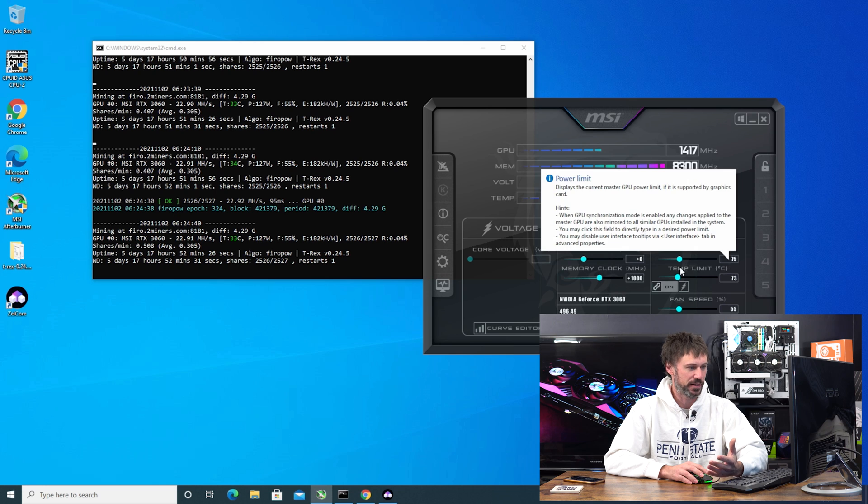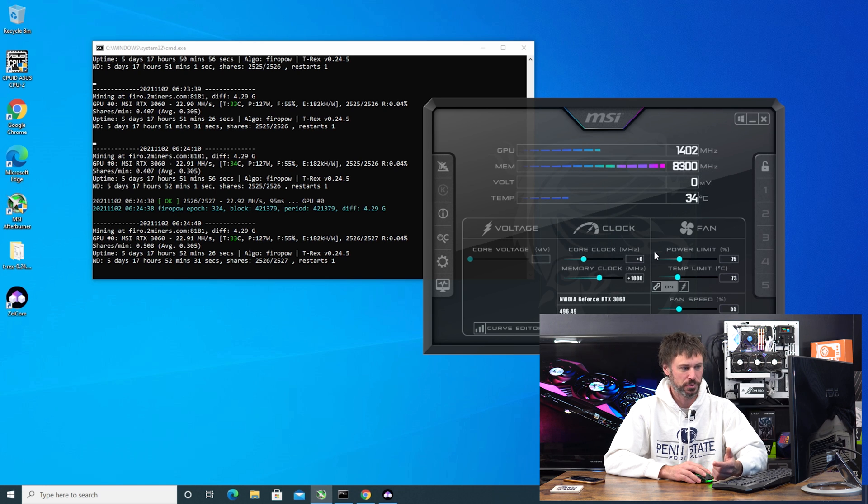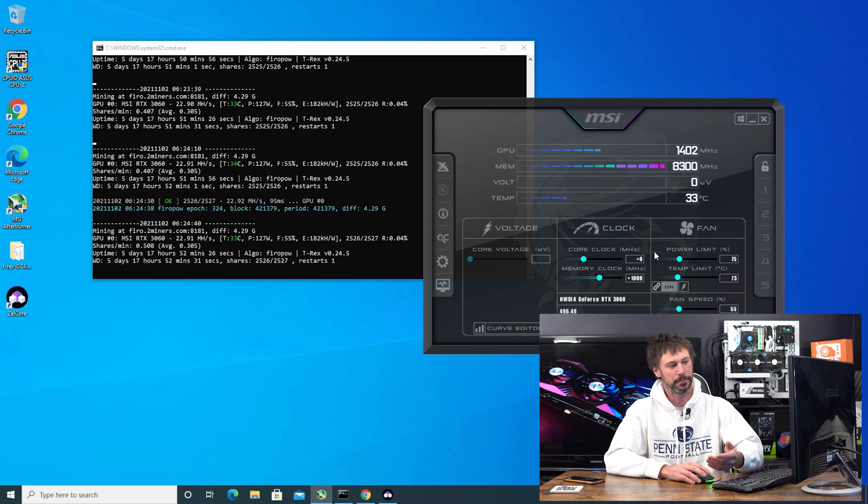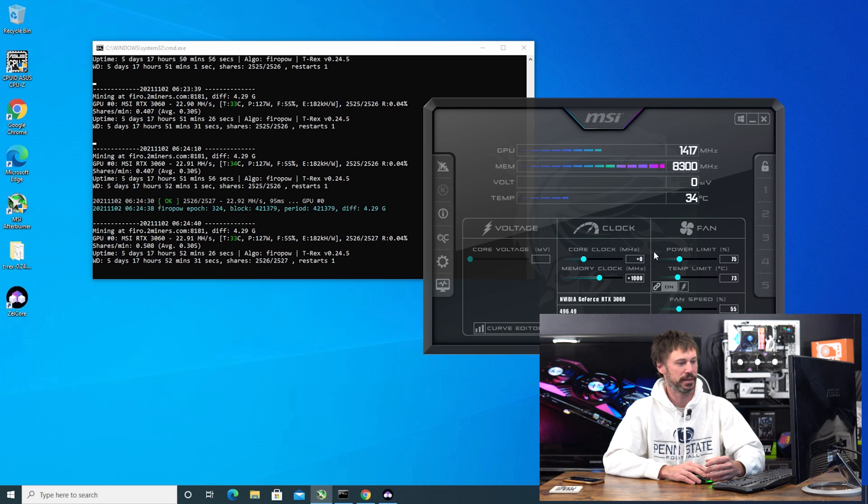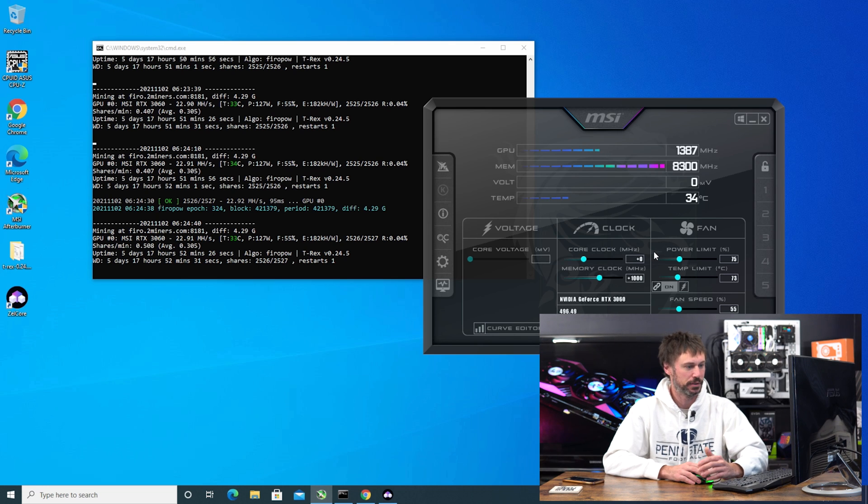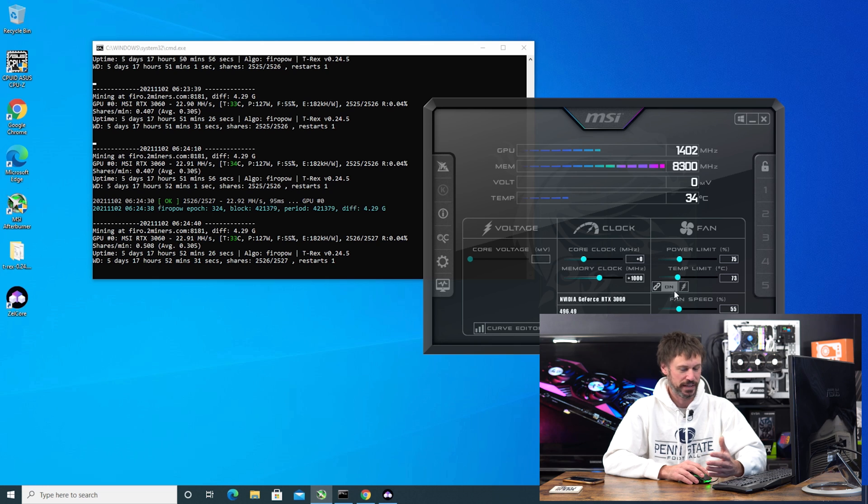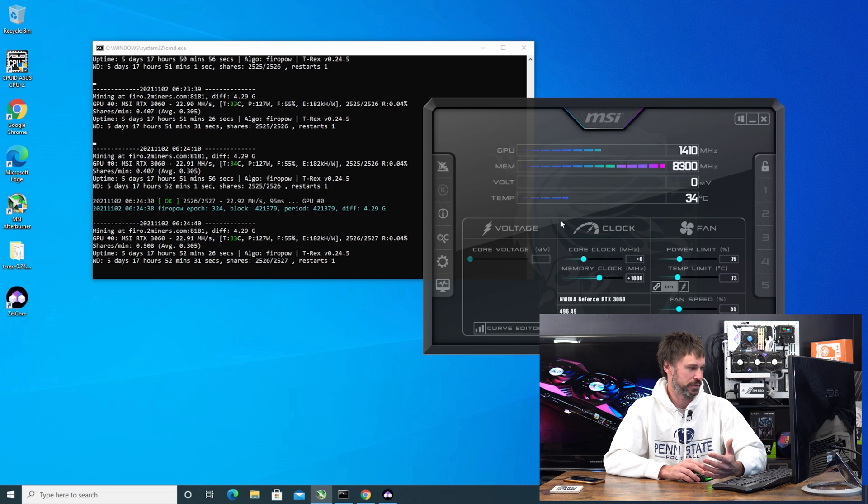Adjusting my core up and down didn't really do much. Now if I were to use the curve editor that may have played a role. My fans at 55. Now today I'm running at 33°C as you can see right here. It's a little colder in my office. I had the window open all night. I came in, it was like 56 degrees in here Fahrenheit.